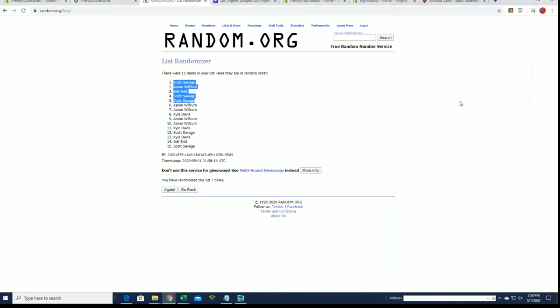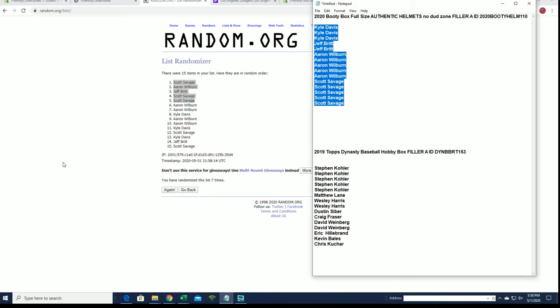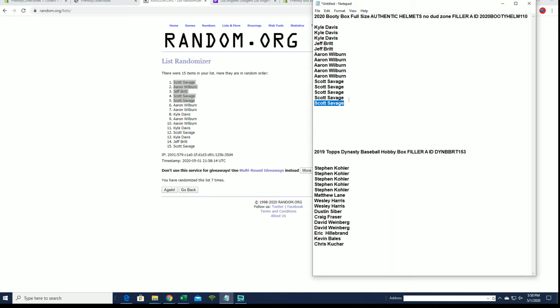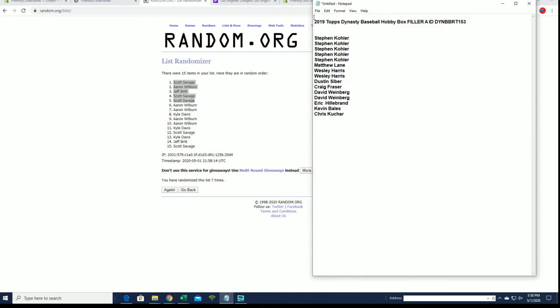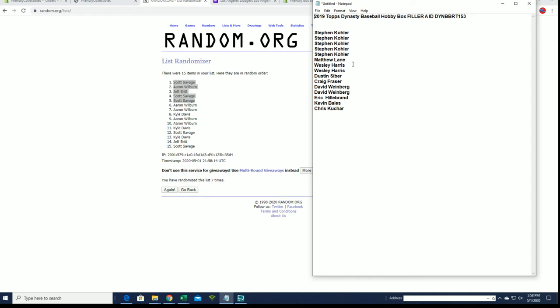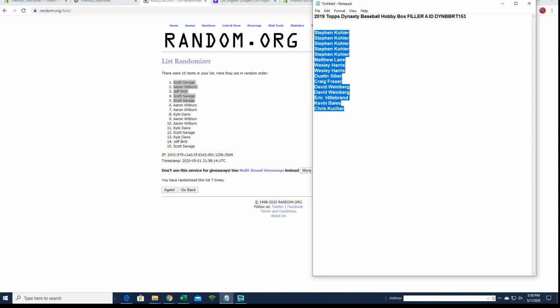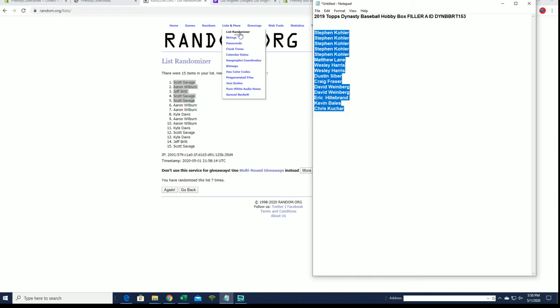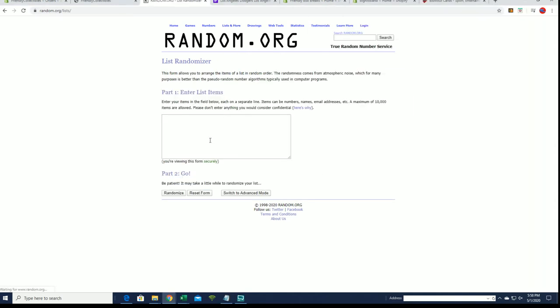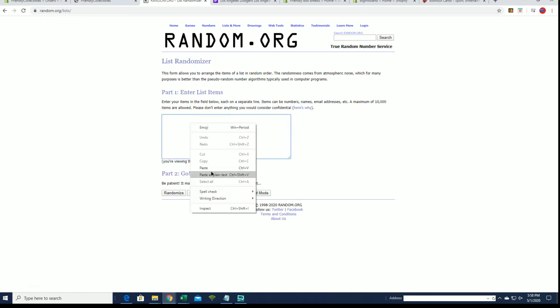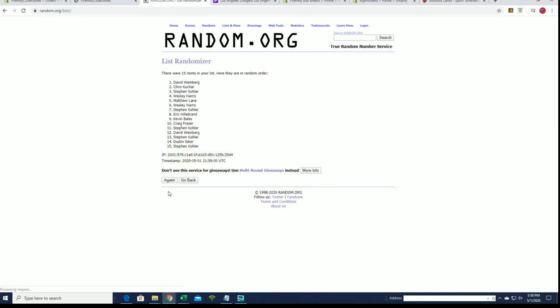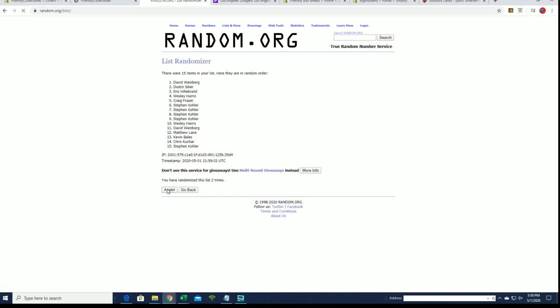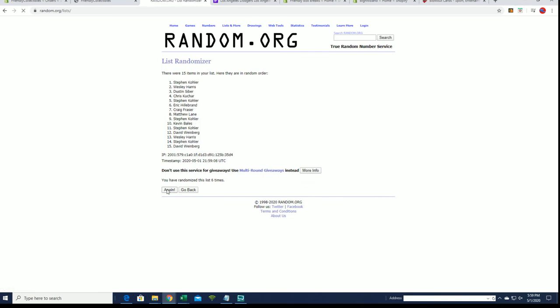All right, here's our next one. This is for Dynasty 153. This is a 15 spot, $5. Like I said, it breaks at nine. There's currently a filler B. All right. Kevin B, DW, Craig F, Stephen K, Stephen K. You guys are in.